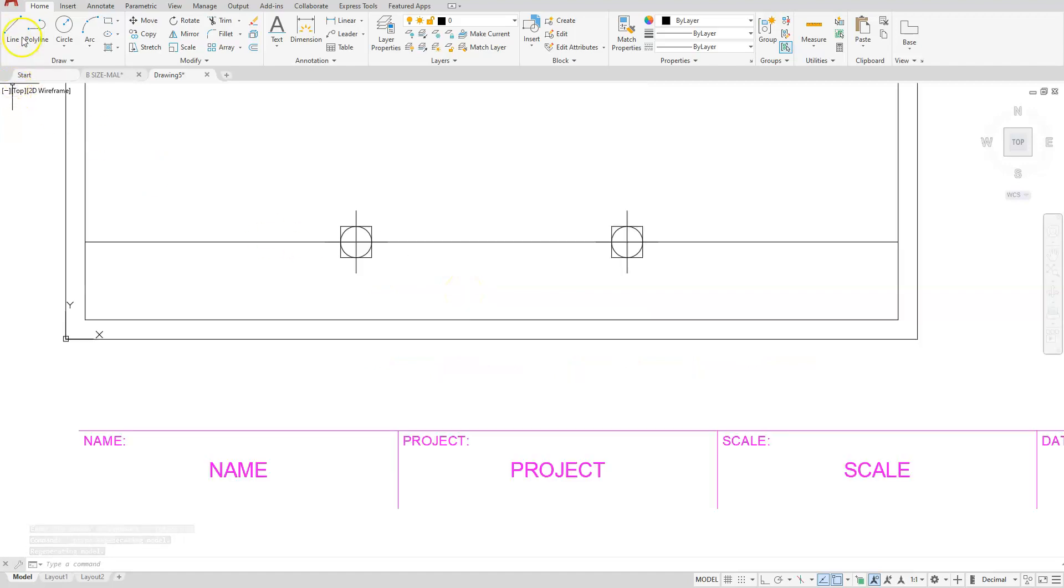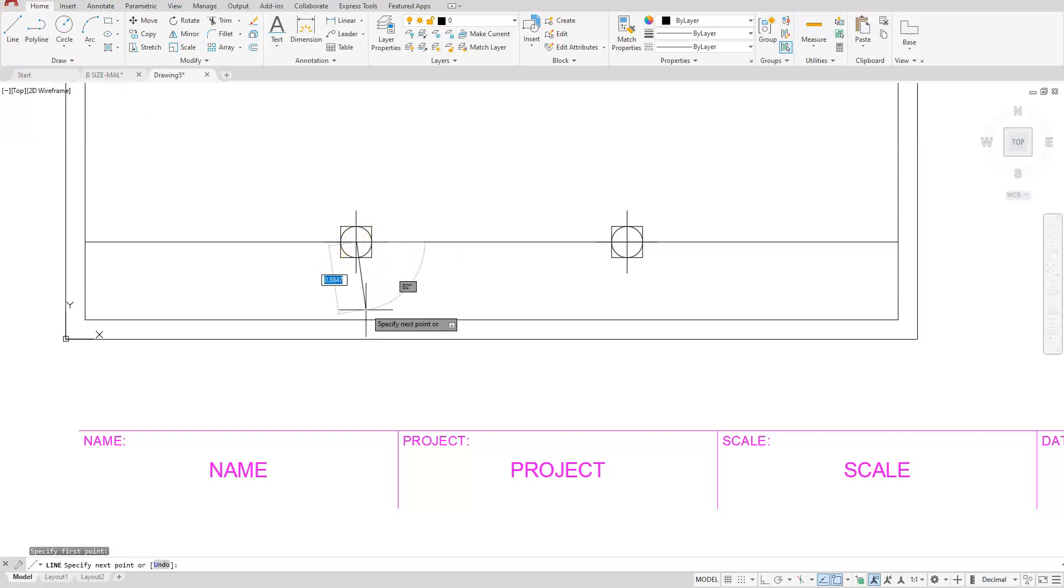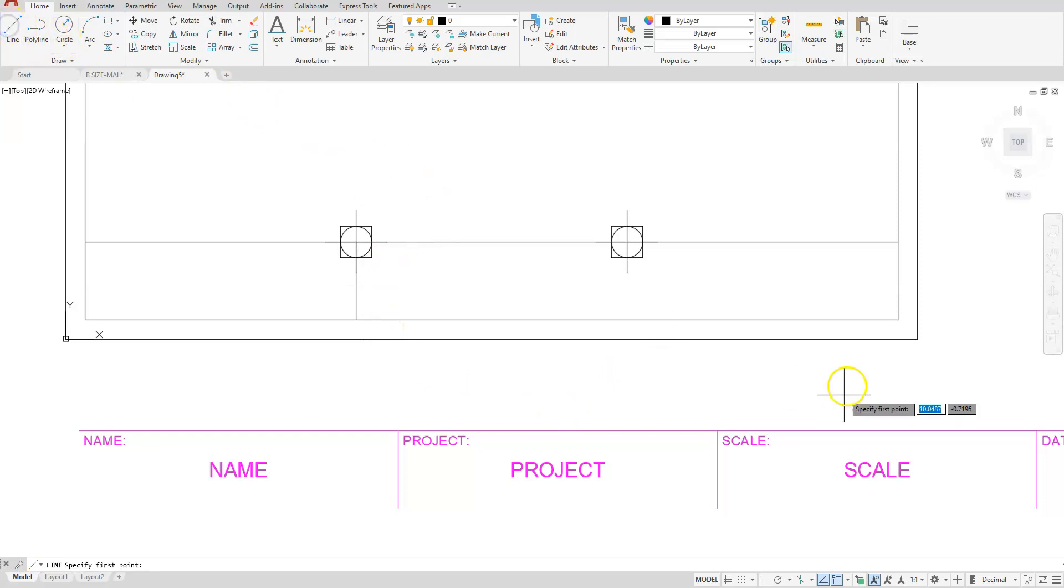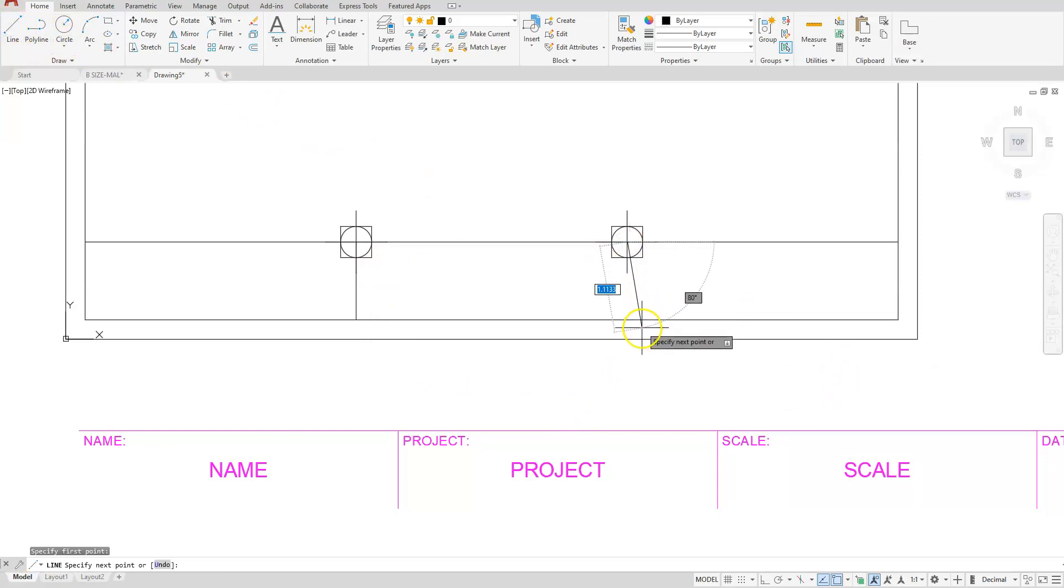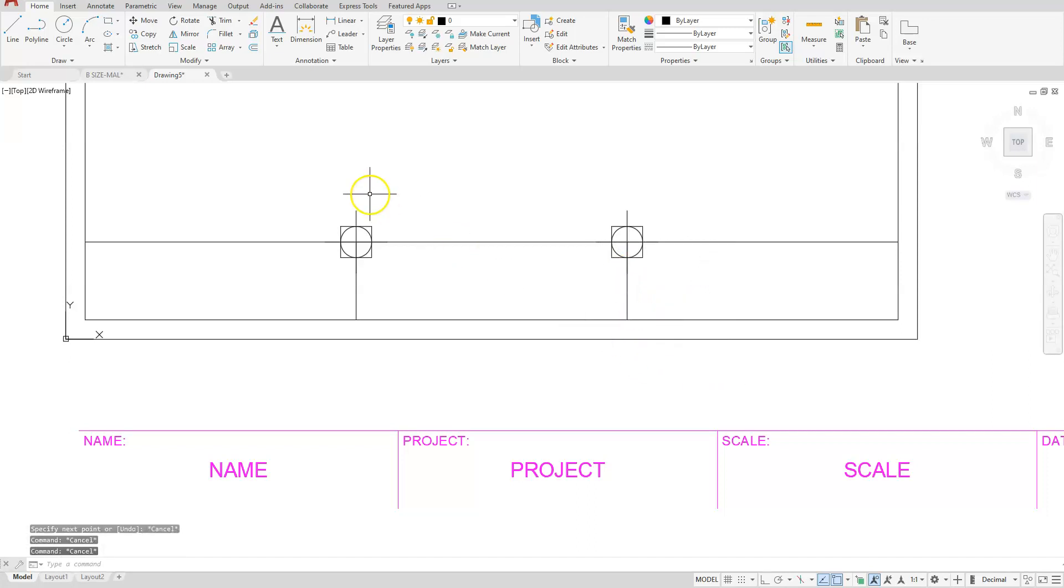I'll create a line from this node going down where it's perpendicular to that rectangle. I'm also going to create a line from this node going down. Let's go ahead and erase our nodes.